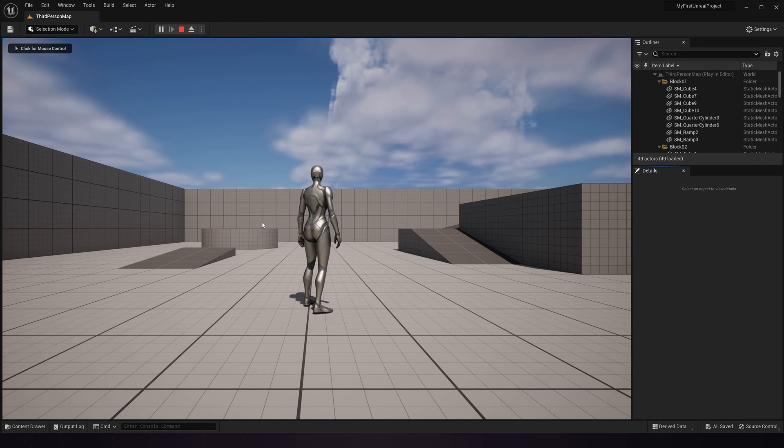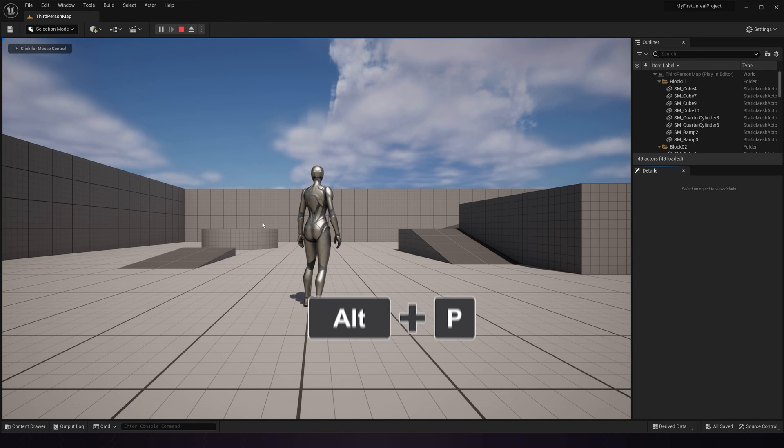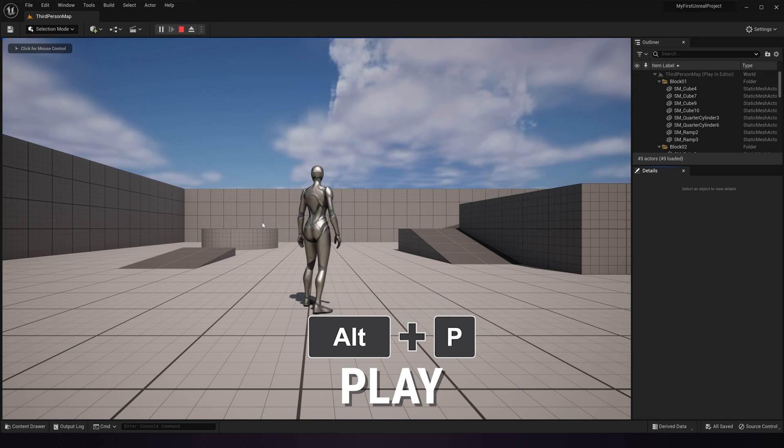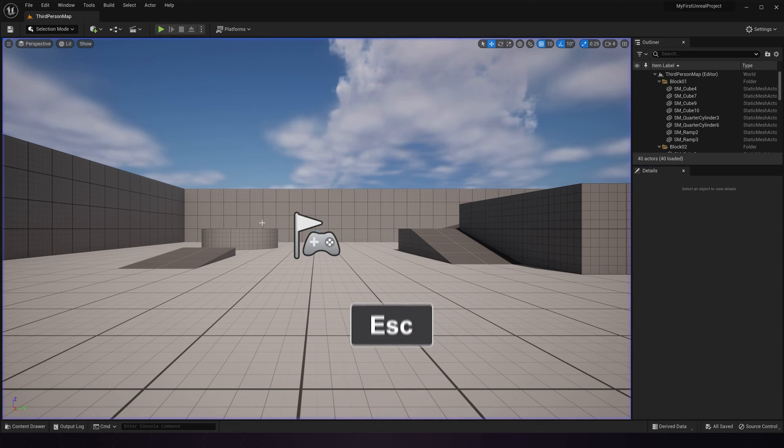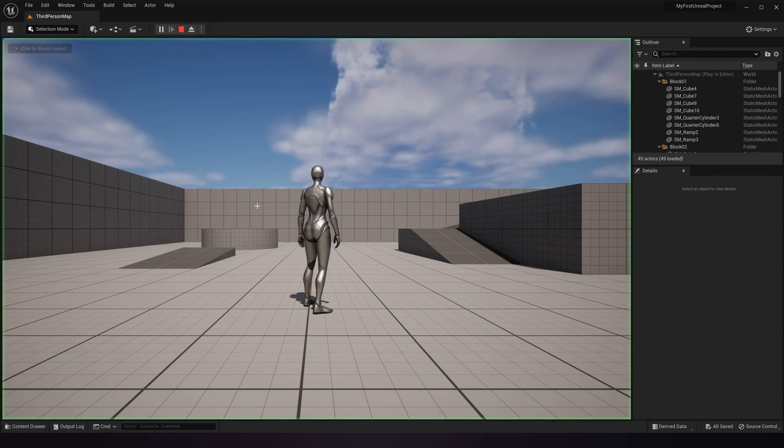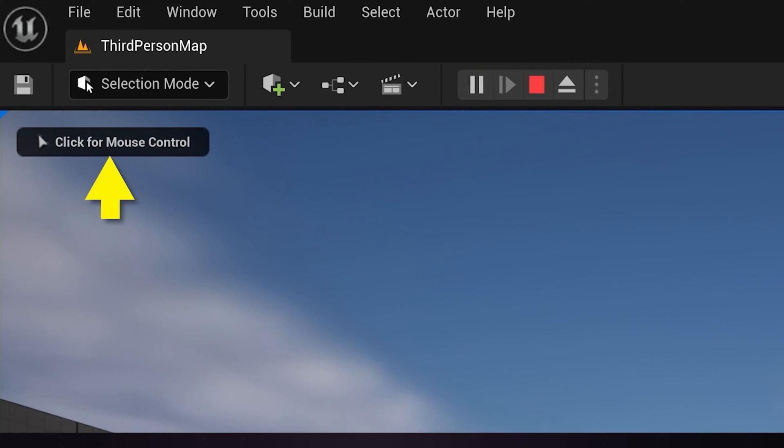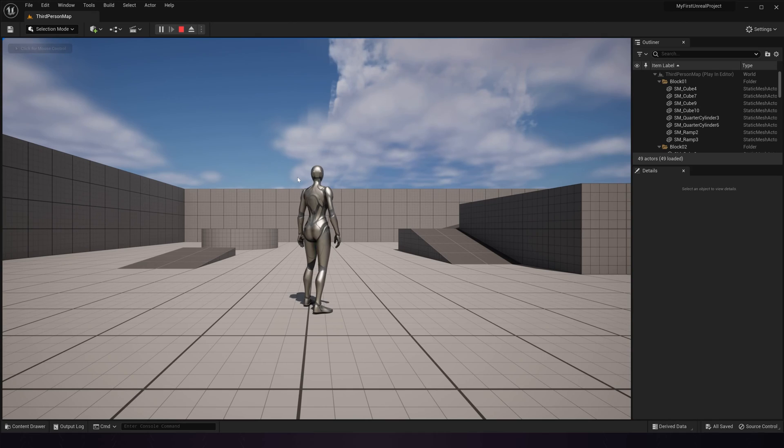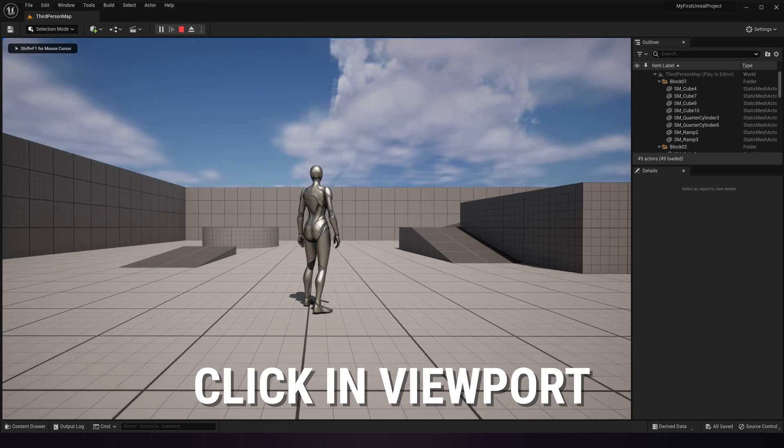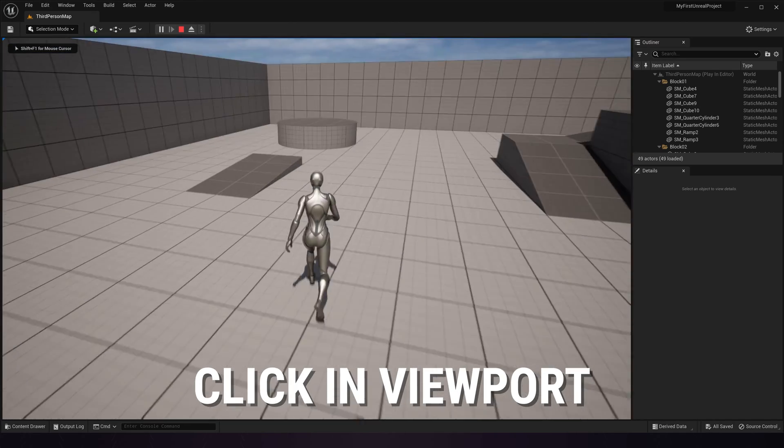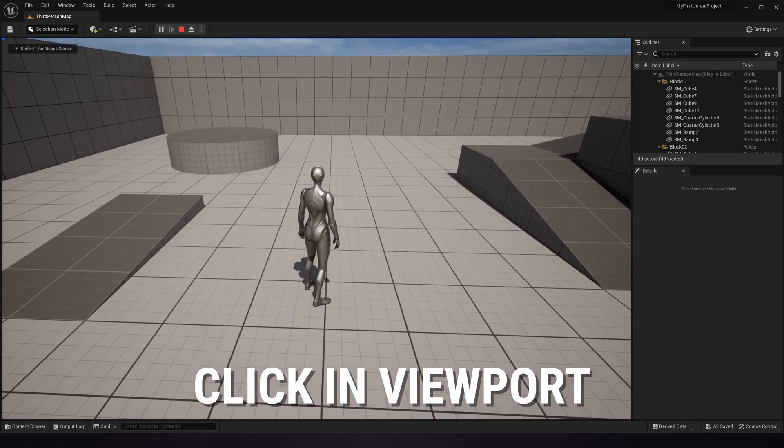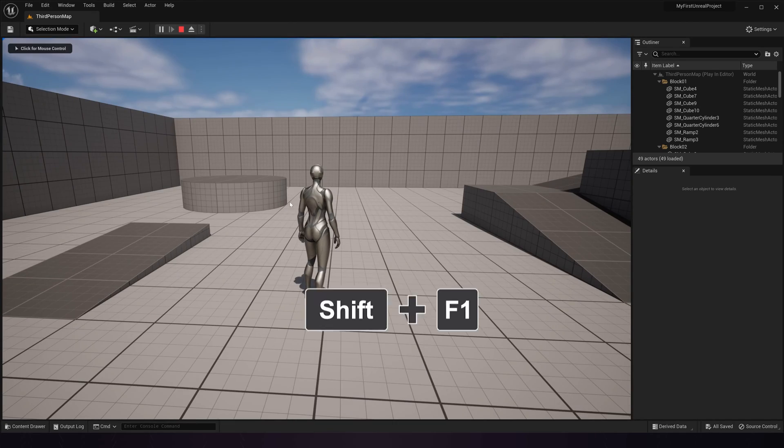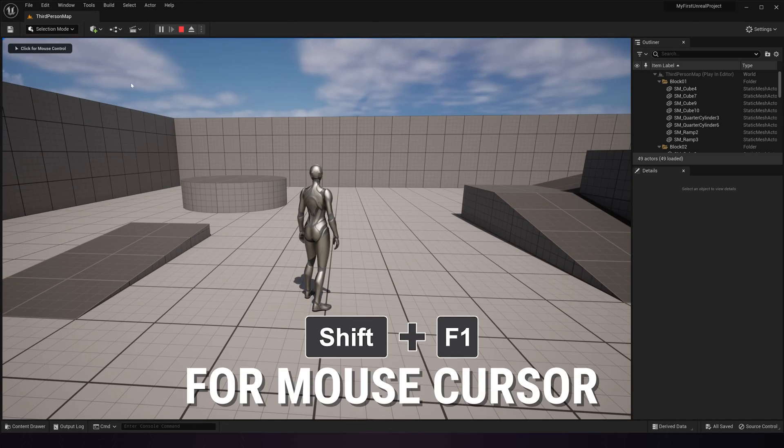The hotkey for that is Alt-P and then Escape to exit. Once you hit play, take note of this message that says click for mouse control. This means that to start playing, you need to click once in the viewport to go into game mode. You can then hit Shift-F1 to get your mouse cursor back. The messages in the upper left should remind you of this if you forget.